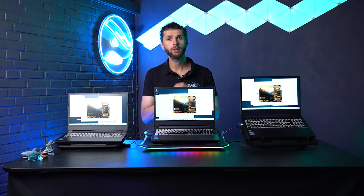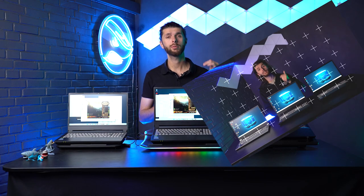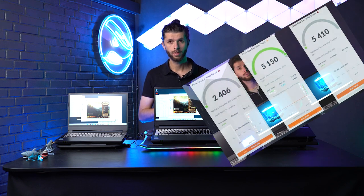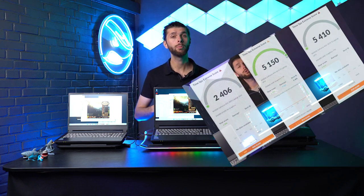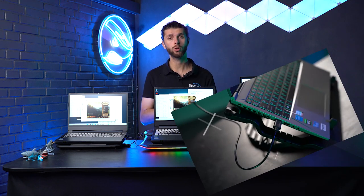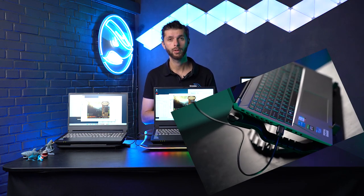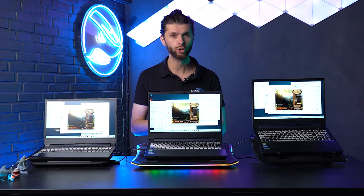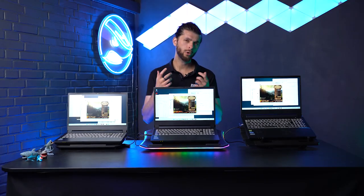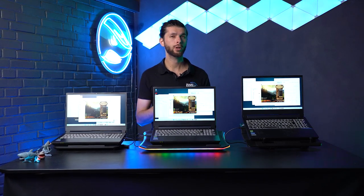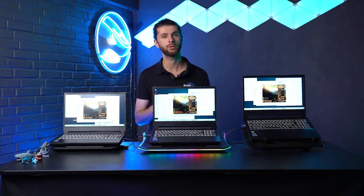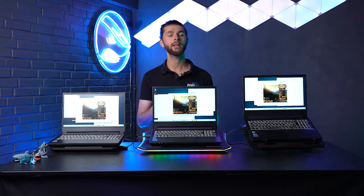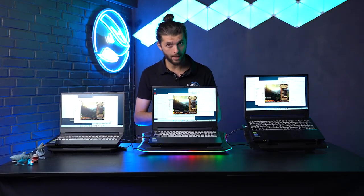A couple of weeks back we tested our gaming laptops against each other. As an experiment we tried testing with a cooler pad underneath to see how that would affect the benchmark results. We were surprised to see that it did not affect the result at all. We decided to purchase a couple of different cooler pads to test them against each other and see if we can answer the question: do cooler pads really matter?